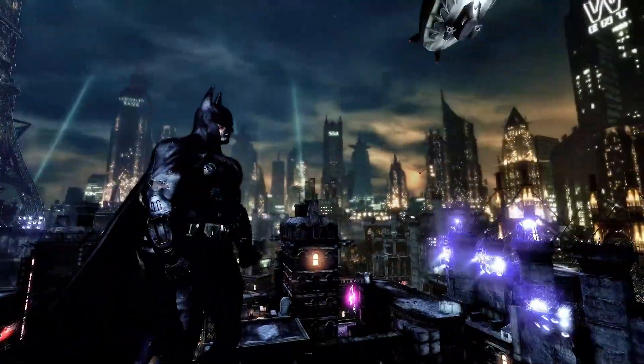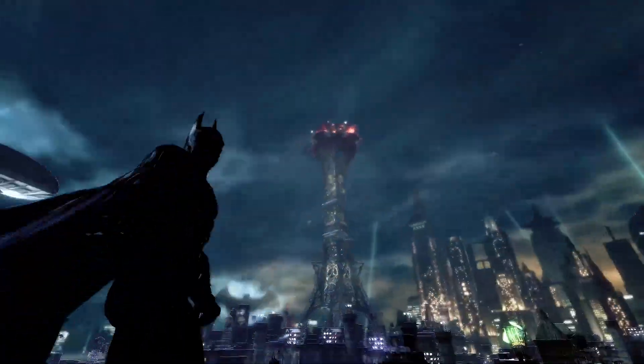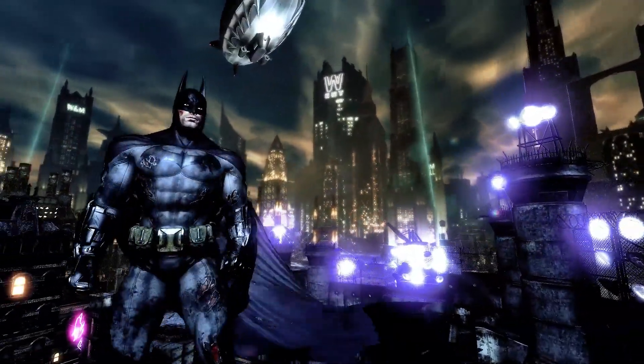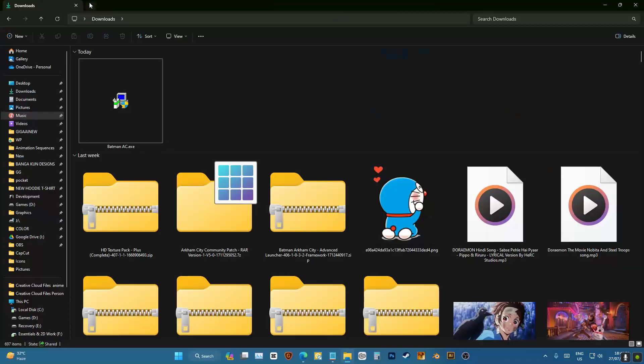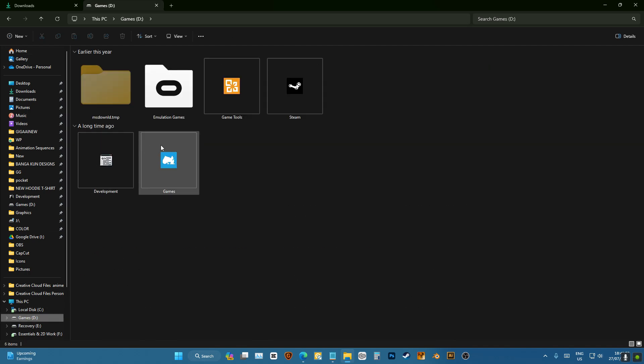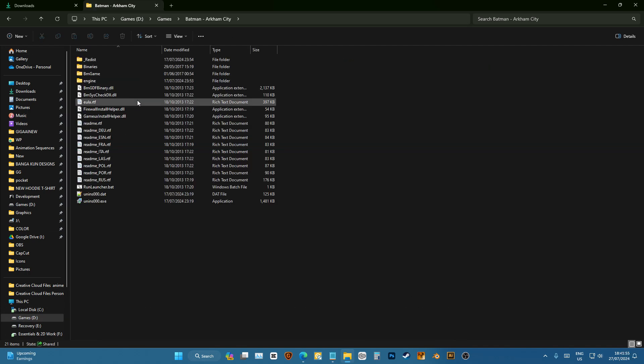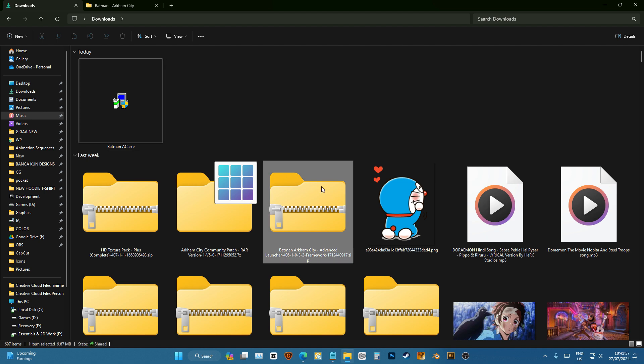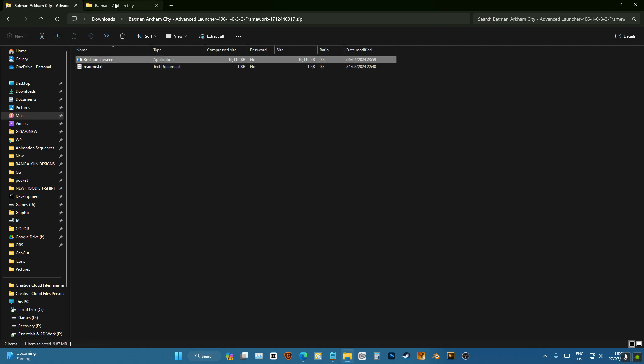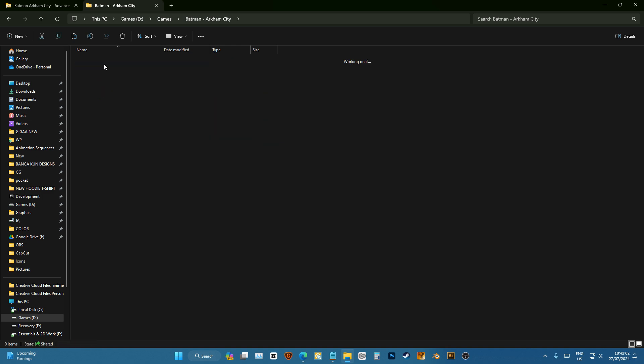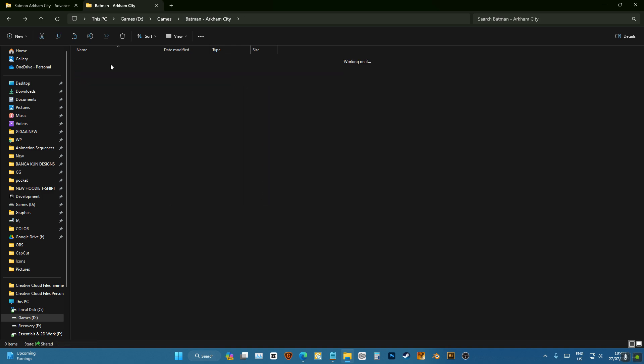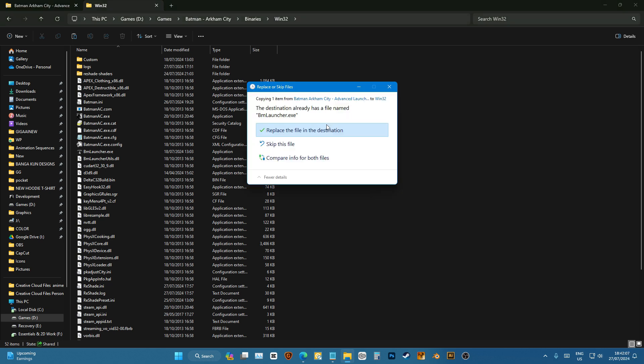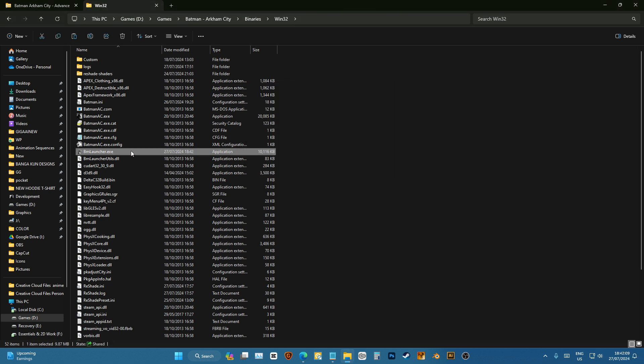Firstly I'm gonna go to my Batman folder, then I'm gonna go to advanced launcher. This helps us to load certain graphics mods and increase the graphics. I'm gonna go here, paste it in this.